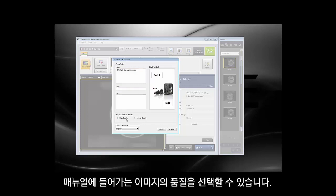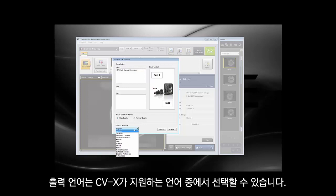You can choose the quality of the images that go into the manual. The output language can be any of the languages supported by the CVX, as you can see on the dropdown.